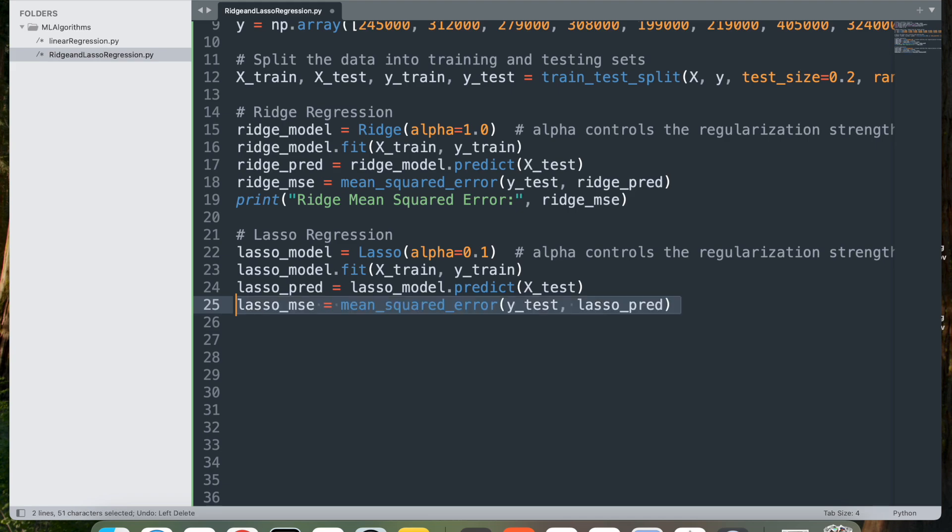Next step is lasso_mse equal to mean_squared_error, and we pass y_test and lasso_pred. This calculates the mean squared error between the actual prices y_test and the predicted prices lasso_pred. MSE indicates the accuracy of the lasso model, with lower values representing a better fit.